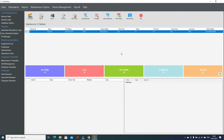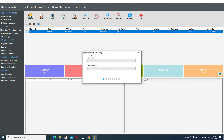If you want to download the time attendance log, make sure there are enough logs from the machine. Just click Download Attendance Log and wait a moment — the system will fetch all the logs from the machine.